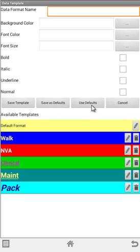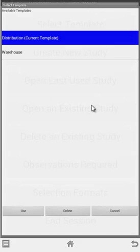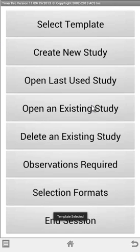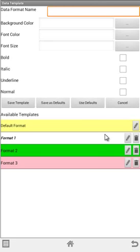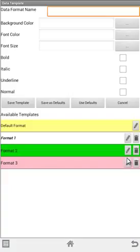But maybe I switch to another study. So if I click on cancel here, I select another template. I'm going to go to my warehouse study here. And you can see if I come down here, my selection formats are different. These are not the ones that we just saw a moment ago here. But maybe I want to apply the same defaults.